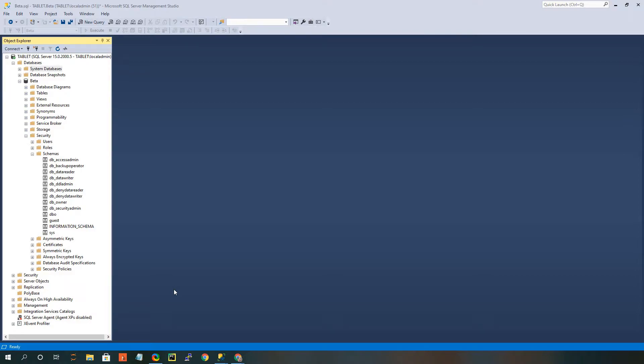Essentially what schemas do is they allow you to organize and create permissions off of different schemas that you create. So essentially it's an organization system.